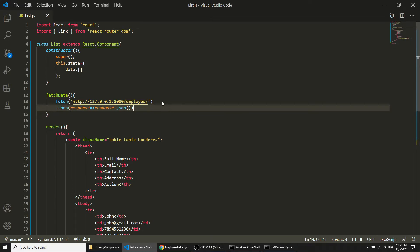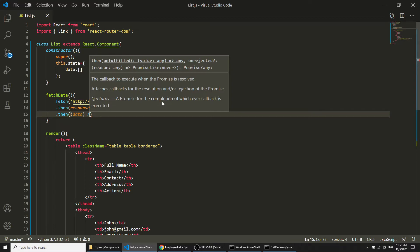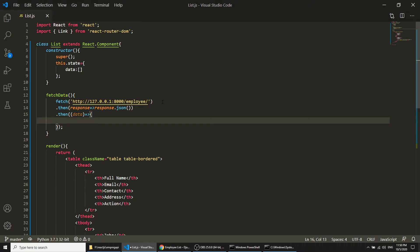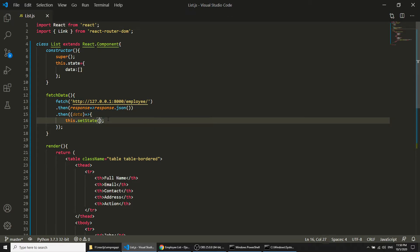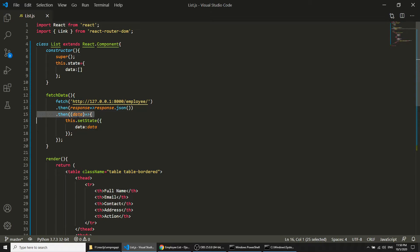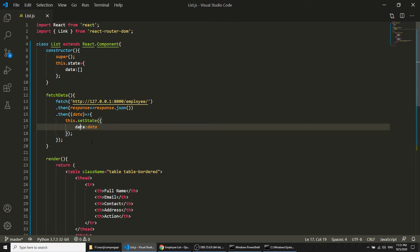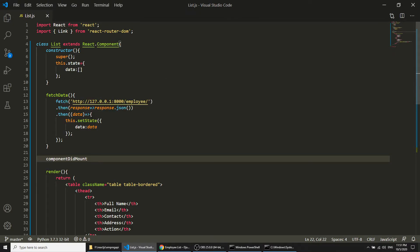Then I will fetch the response and convert the data to JSON. After getting the data, I will call this.setState to set the data property. The data returned from the API response will be stored in the data property of the state object. Now we have set up our data in the state object's data property.